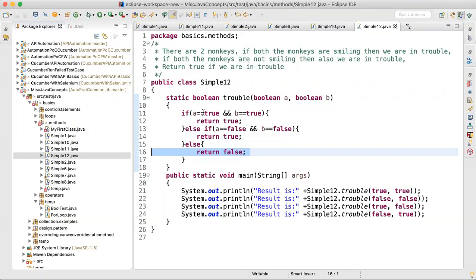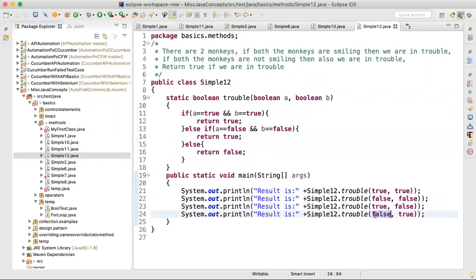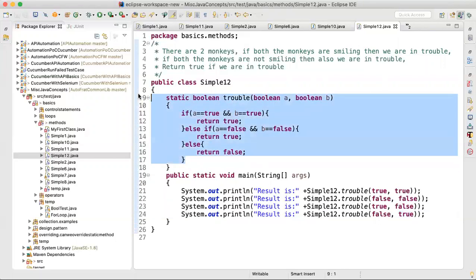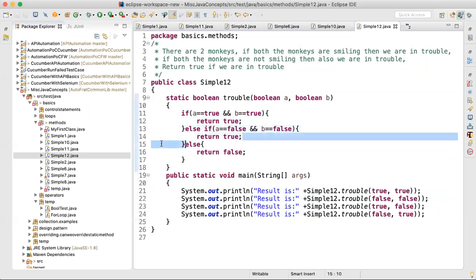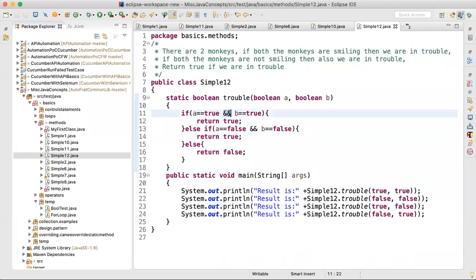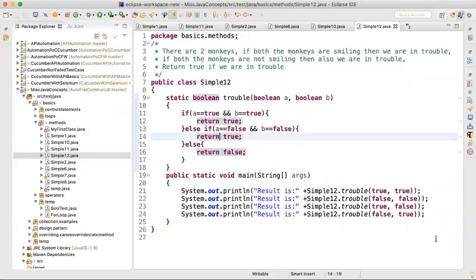Try to trace through this logic line by line. Debug helps — you can trace true/true, false/false, true/false, false/true. Without even opening Eclipse you can trace it on paper. True true: both smiling — returns true. False false: both not smiling — returns true. The challenge is true/false and false/true — based on understanding of AND logic you can figure out which block those will go into.